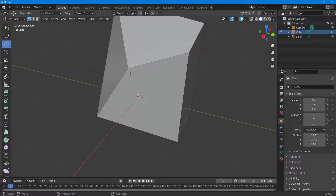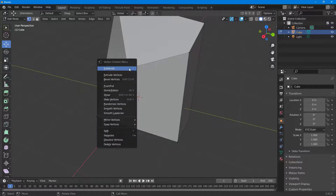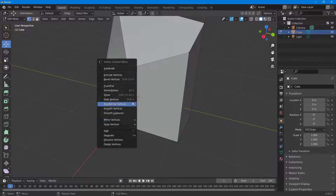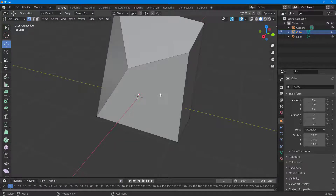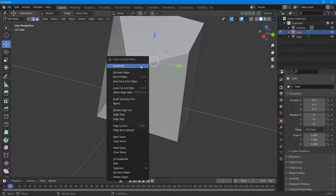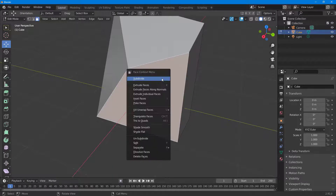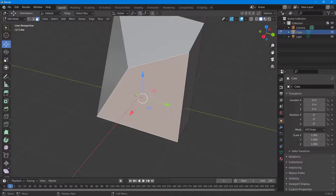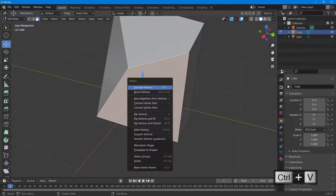If you right-click, you get different options like subdivide and other things which we'll see in further lessons. The options depend on the mode you're in — in edge mode you get edge options, and in face mode you get face mode options.